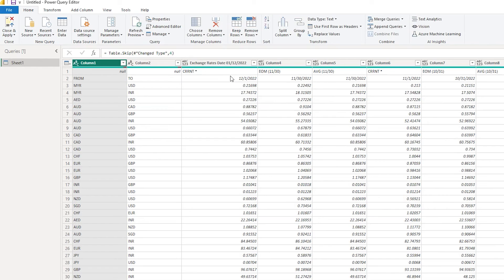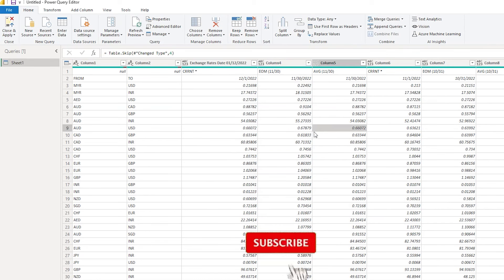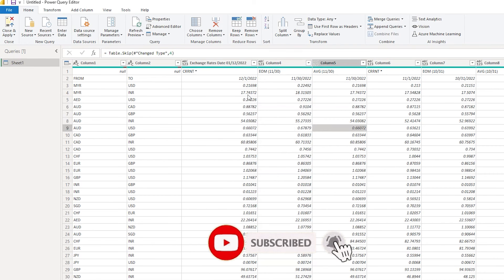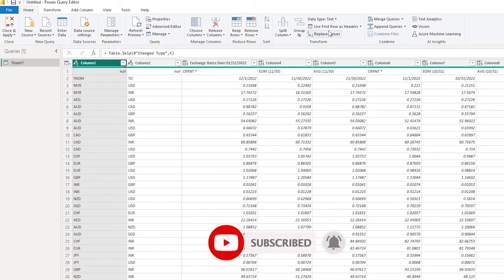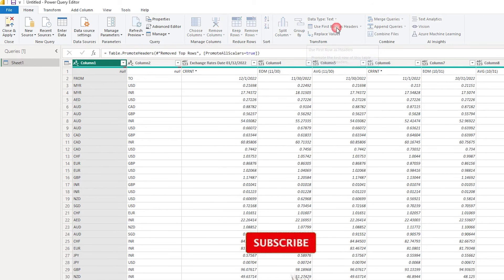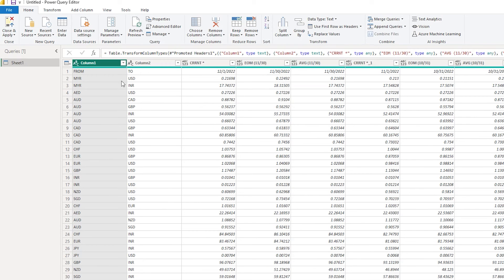Our next step is to get rid of the EOM and average columns and only keep the current columns. Right now we don't know which columns contain EOM and average, which makes it a bit difficult. So what we'll do is promote the headers — click on Use First Row as Headers.